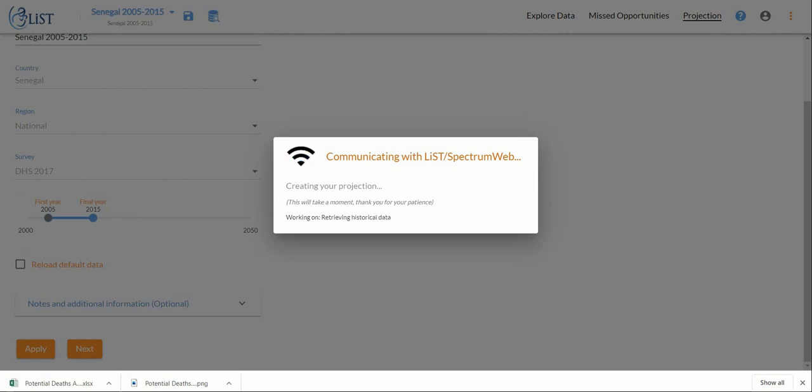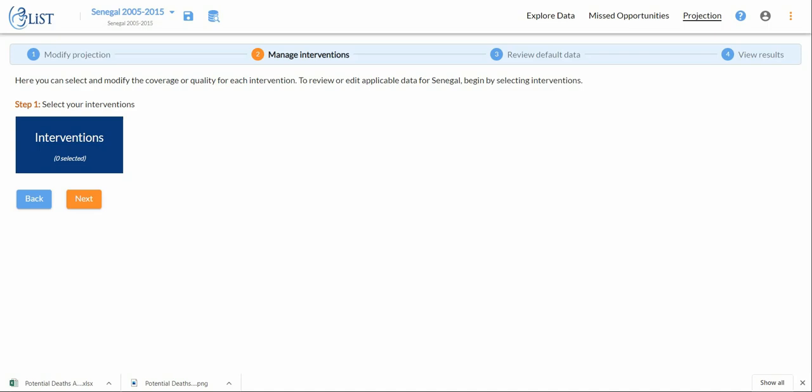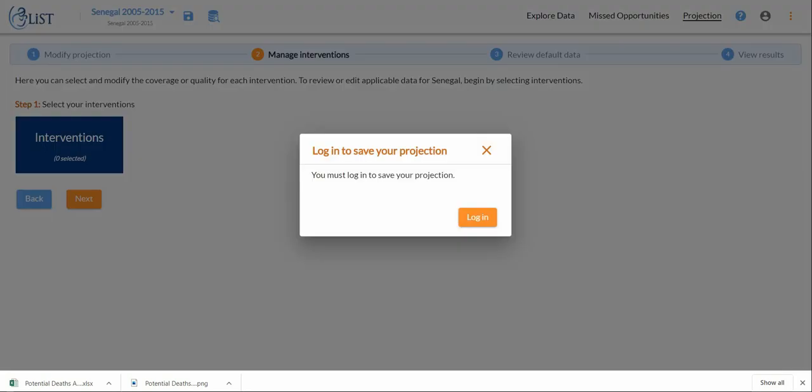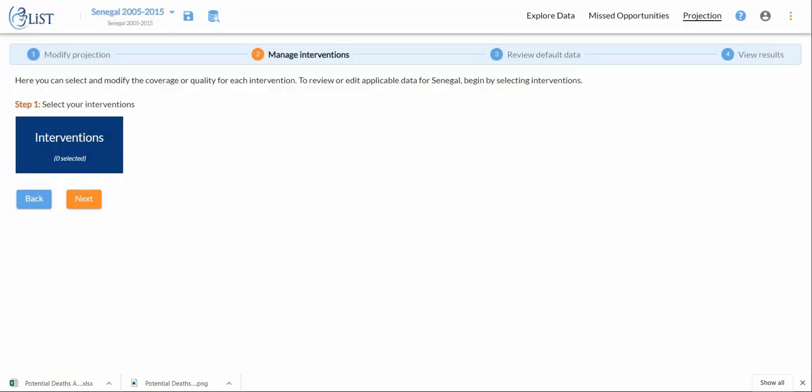Now that it's finished running, you can see up here the title of my projection so I know that I'm in the right one. If I wanted to save it, I first have to log in, which I'm not going to do on this video, but there is a possibility to create an account and save your projections online.